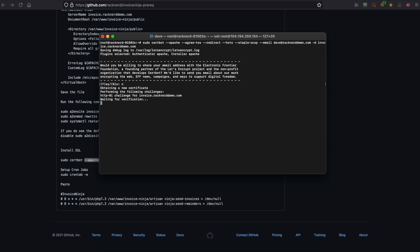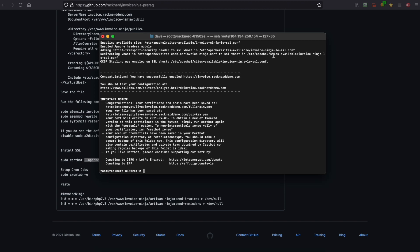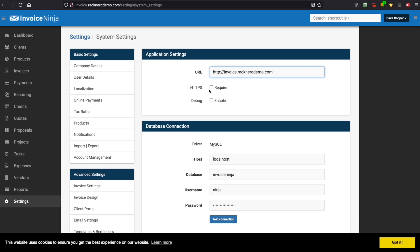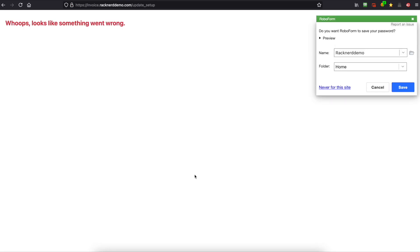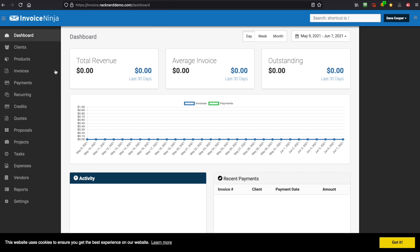That's done. We can head back to our website and now click the require HTTPS option, also updating it in the URL. Then go down to save. Note that you can also update your email settings here at a later date. It may get stuck or come up with an error, but that's fine — we just need to reload the page and delete the update setup file and hit enter. As you can see, we now have a secure Let's Encrypt certificate.